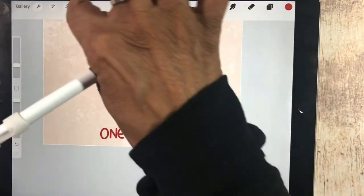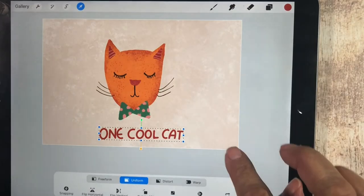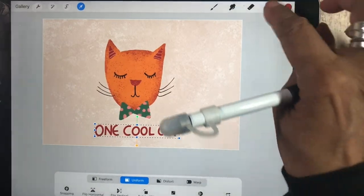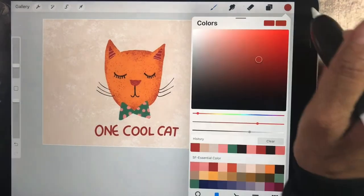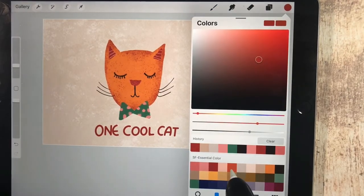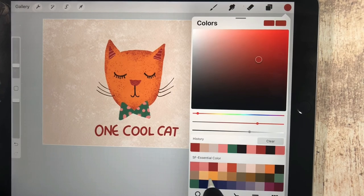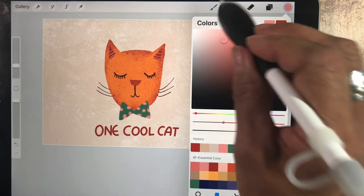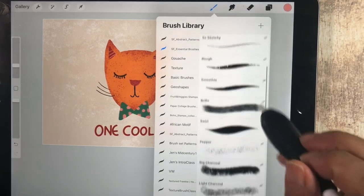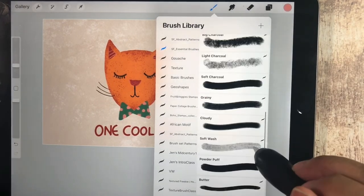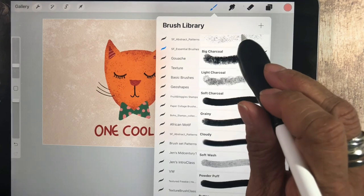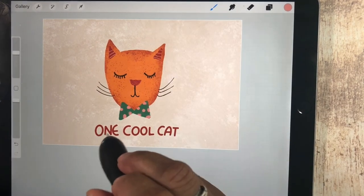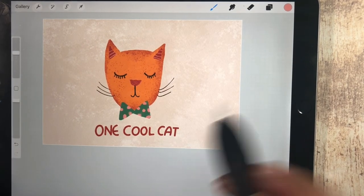And then we're going to take that text, put it here. We're going to alpha lock it. We're going to add a little bit of texture to it. I think we can use maybe the pink again. And I think we'll go back to something like the pepper brush. And we'll just add some pink speckles in there.